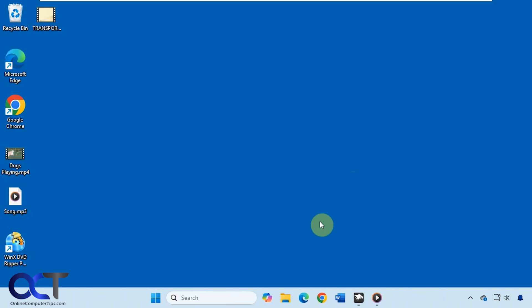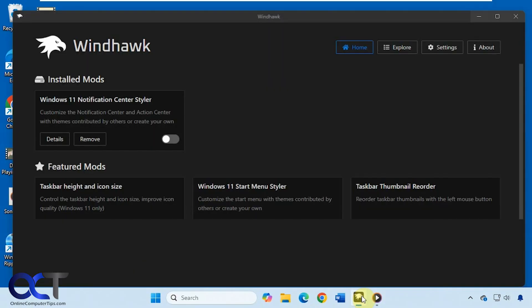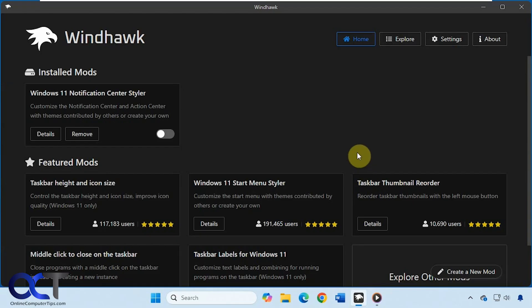So if you don't mind installing Windhawk, then you could use that to actually disable this. Alright, so Windhawk is a free tool. So you download the main Windhawk app and then it works by installing mods into Windhawk that actually tweak the way Windows looks and functions.